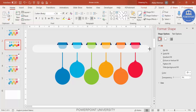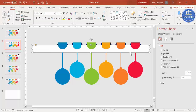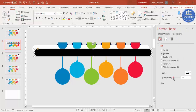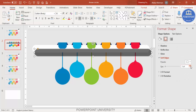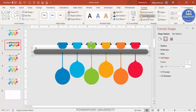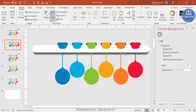Increase the size slightly if needed. To add a shadow effect, press Ctrl+D to duplicate a shape, fill it with black, increase the transparency, then go to Effects > Soft Edges and increase the soft edge value. Then go to Format and send it to back so it appears as a soft shadow behind the element.